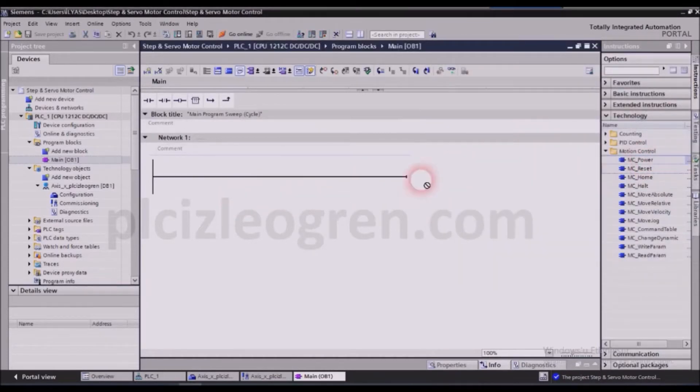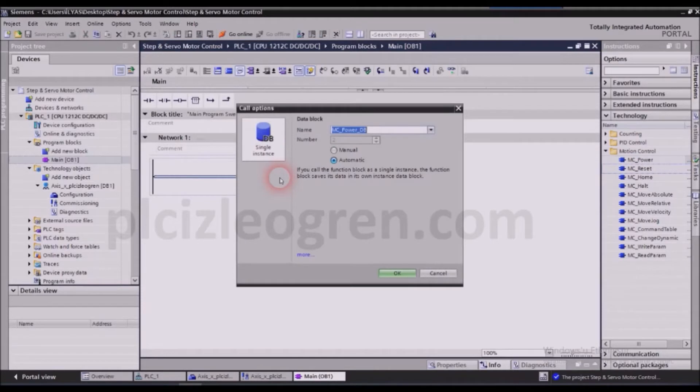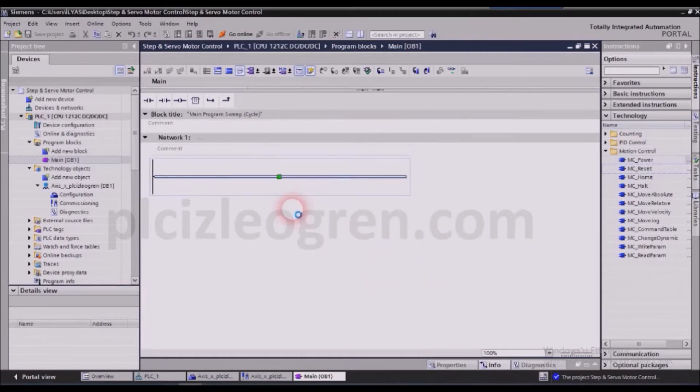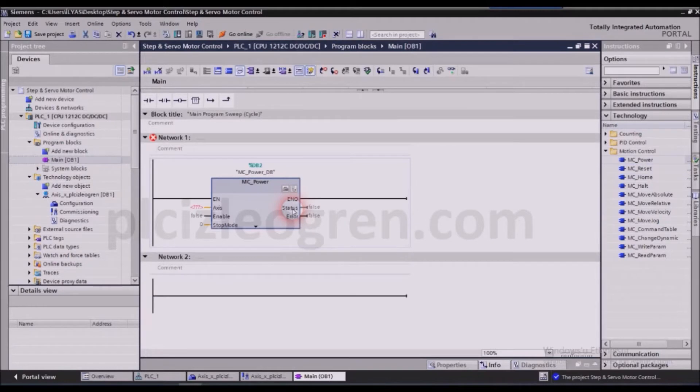Now let's try to get to know these blocks one by one. First and foremost, we will be using the power block. This block ensures that my system works and it powers my system. If I activate this block, my other blocks will start working as well.